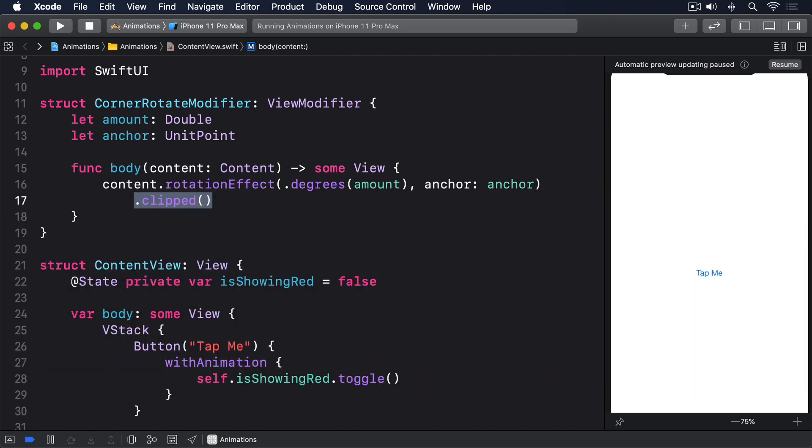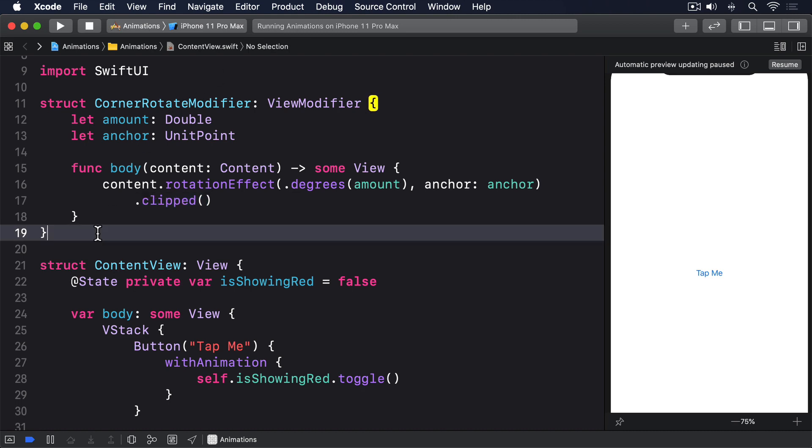The addition of .clipped there means that when the view rotates, the parts that are lying outside its natural rectangle don't get drawn. We can try that straight away using the modifier transition, but it's a little bit unwieldy. A better idea is to wrap that in an extension to AnyTransition, making it rotate from minus 90 to zero on its top leading corner.